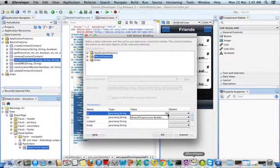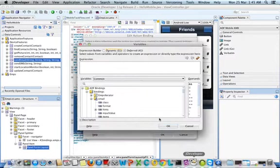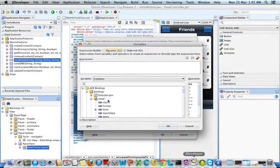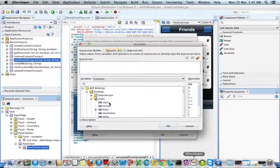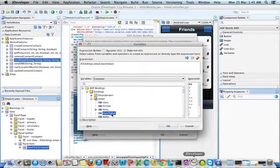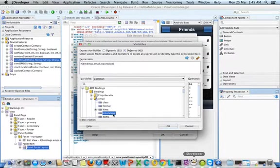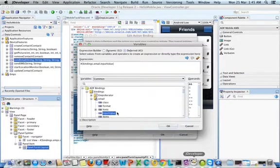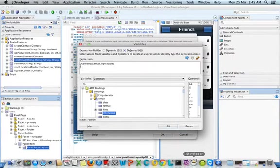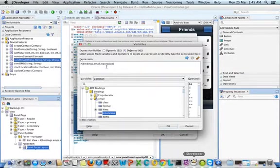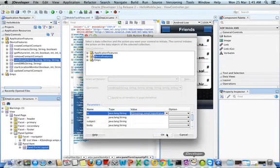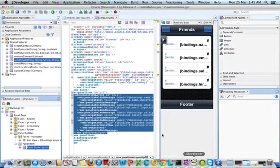Click on Show EL Expression Builder and in the bindings part, select email. We're going to pre-populate that field with the input value. This would be hash bindings.email.inputValue. Click OK and click OK.